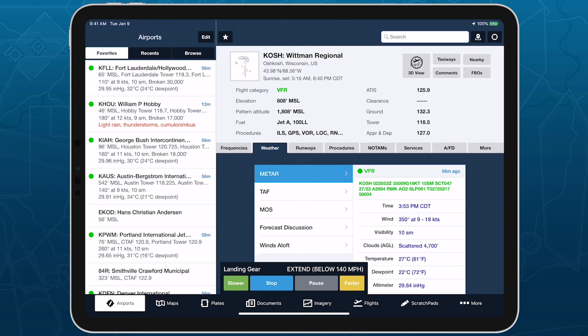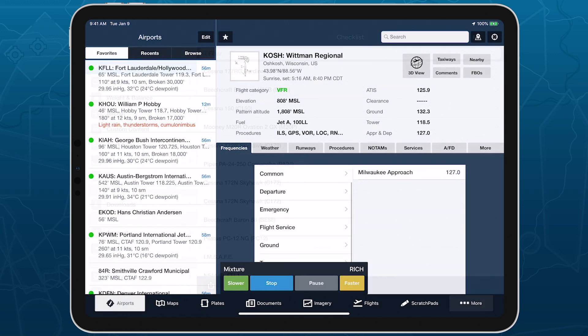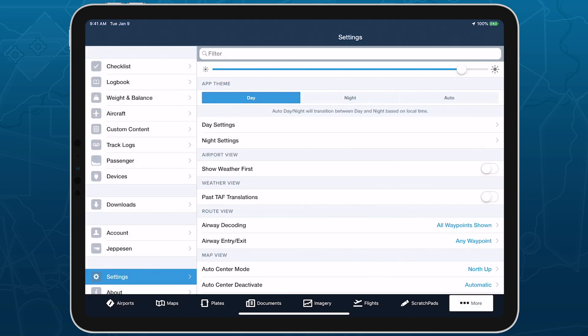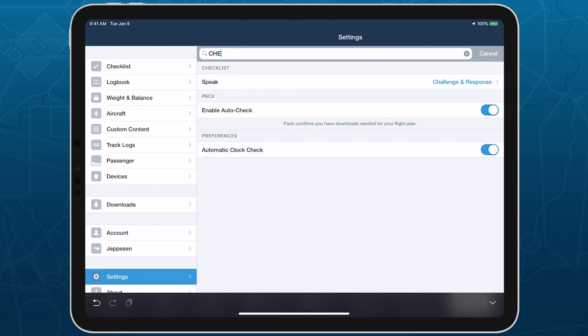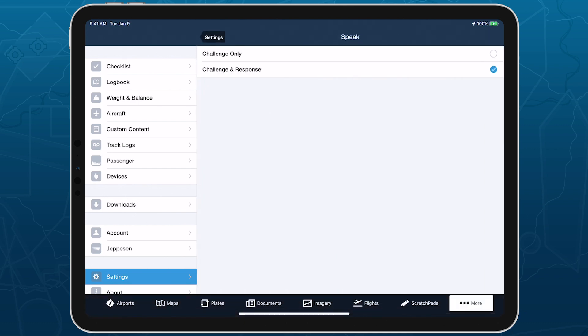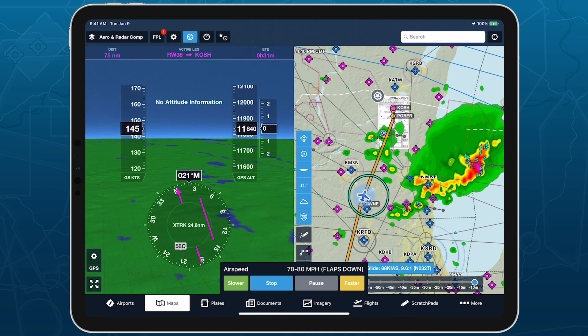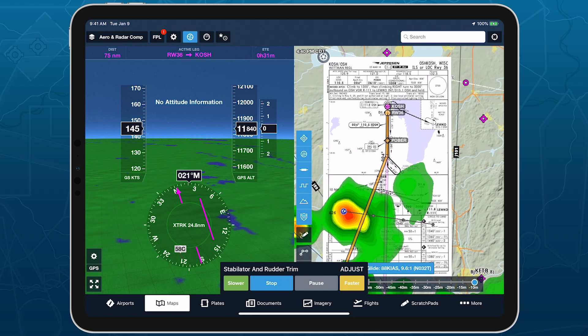If you want ForeFlight to read only the challenges and not the responses, you can change this using the Checklist Speak menu in More Settings. With Checklist Speak, ForeFlight can serve as a helpful co-pilot, reading out your checklists so you can focus on flying.